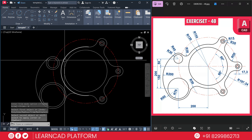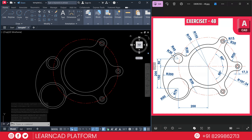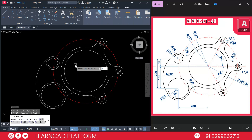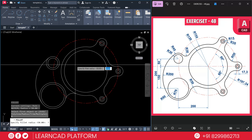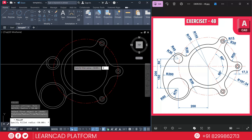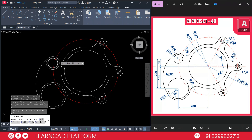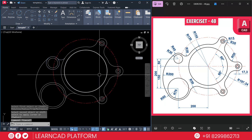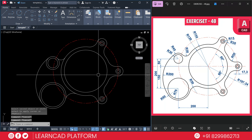Continue creating curves at all remaining connection points. Use the fillet command, F for fillet, R for radius, set the radius to 30, press Enter. Select the first outer circle and the second circle. Repeat for all remaining connection points around the profile.